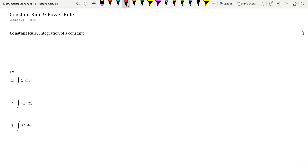Hello everyone. In this video series we are going to discuss the various rules of integration. First we will start with the basic rules: the constant rule and the power rule.